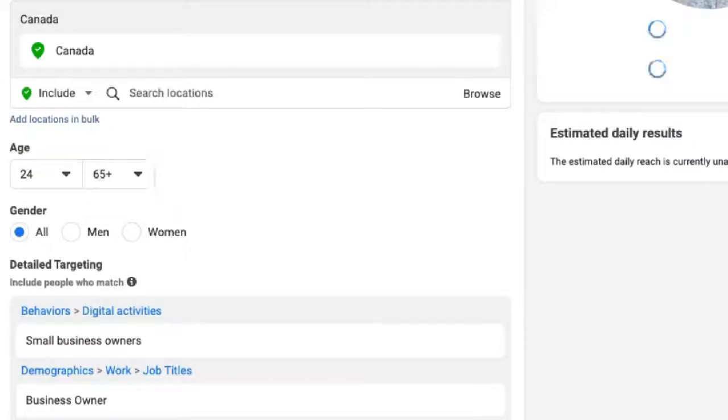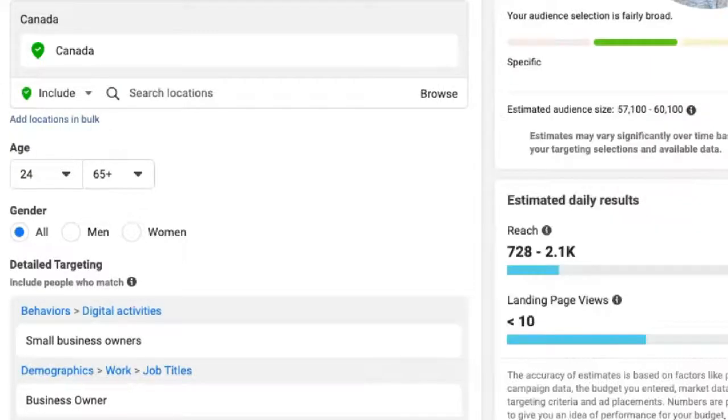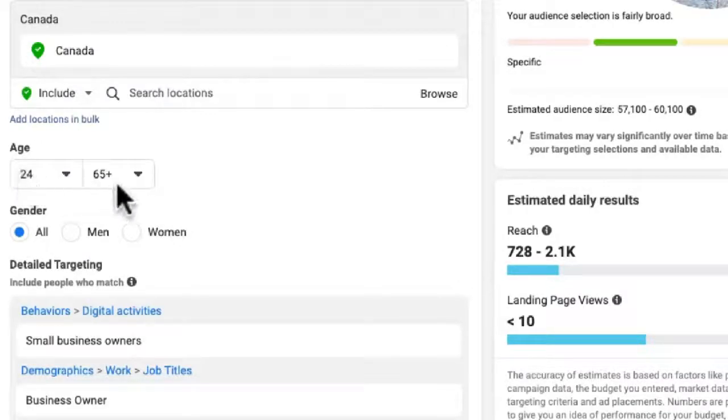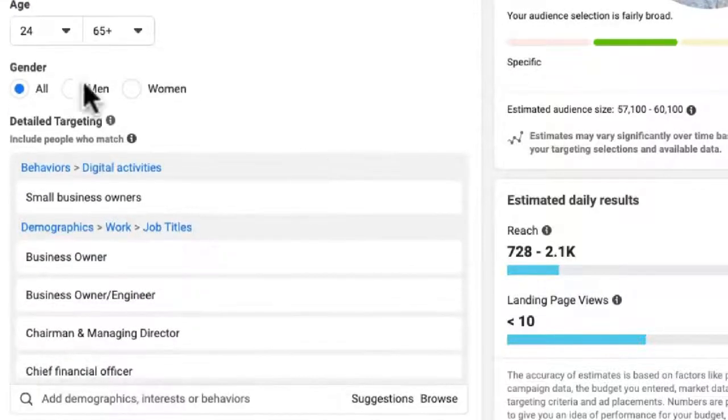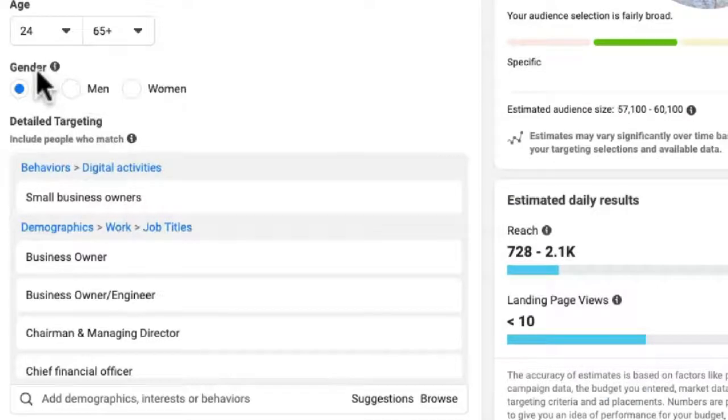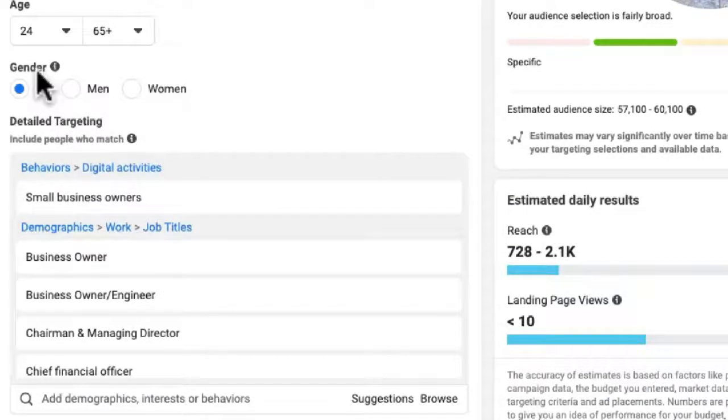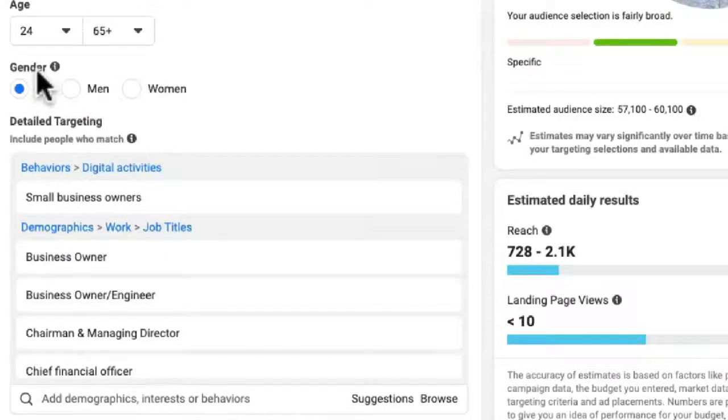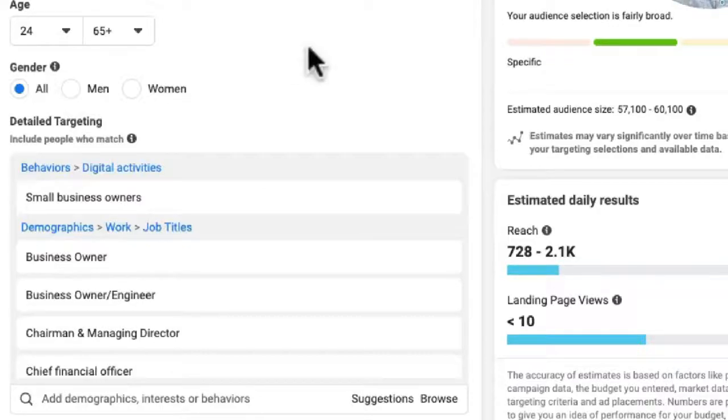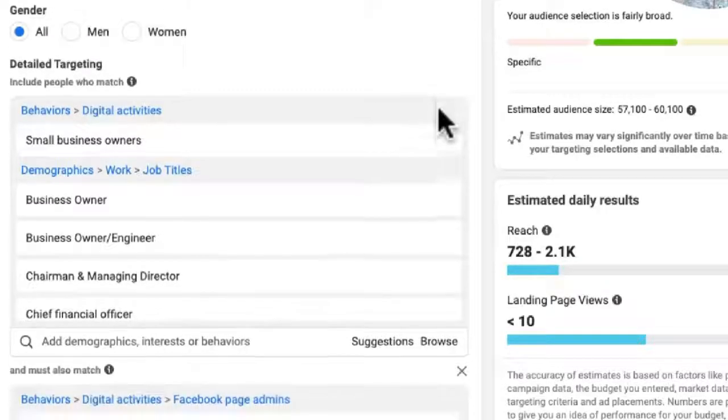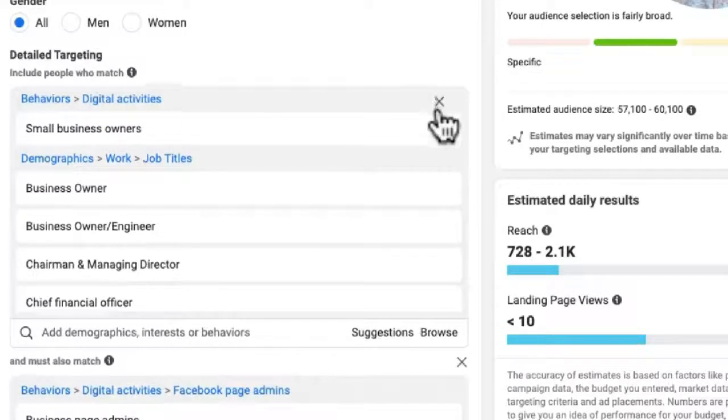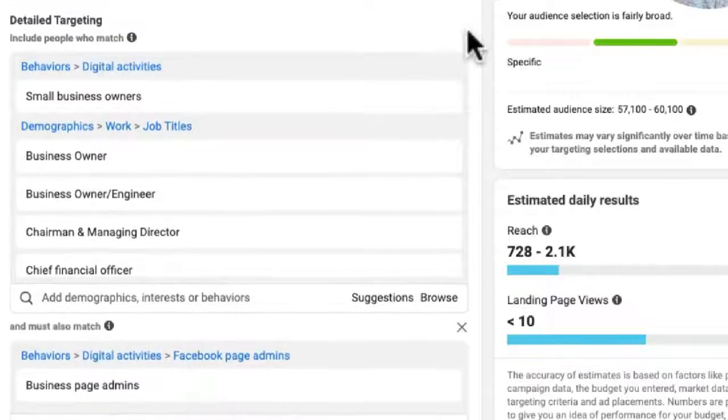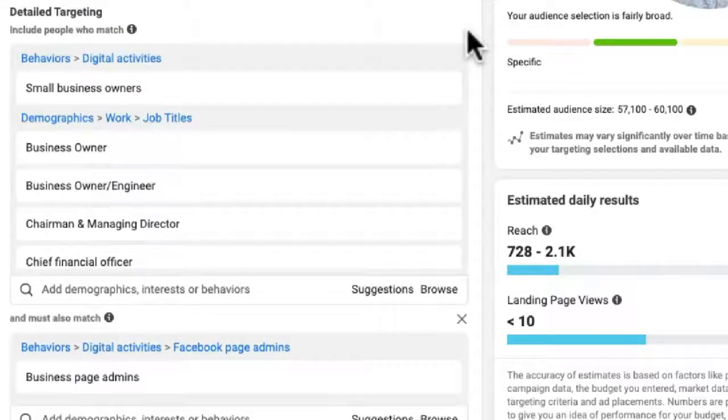And as we scroll down a little bit more, we are filling in the rest of the information here. So you see we named it 24 to 65 plus. In our age, we selected 24 to 65 plus. Gender, we selected All. Basically, we just want this ad to be in front of business owners. The language that we use is directed at business owners as opposed to men or women. There's no difference in that.